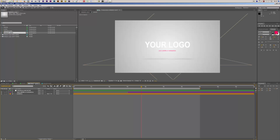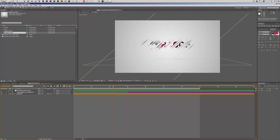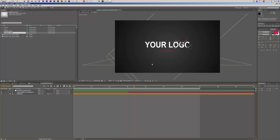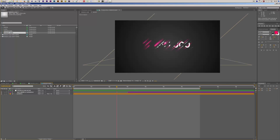Then we have two different versions. The first one is the light version with a light background and the stripes have no glow on them. Then we have the dark version with a dark background and the stripes have a slight glow on them. Of course you can change all these colors, and this is what I'm going to show you now.